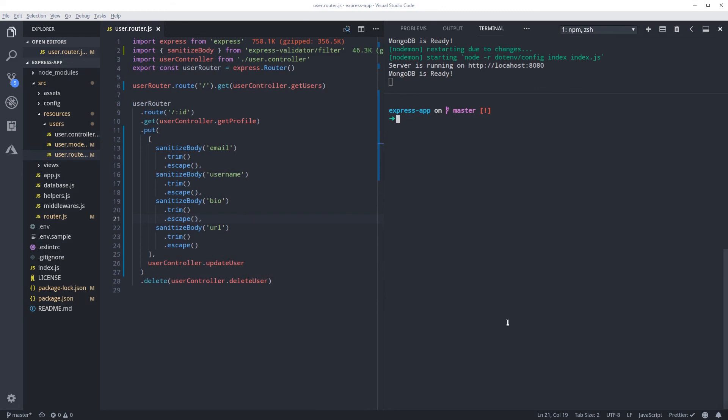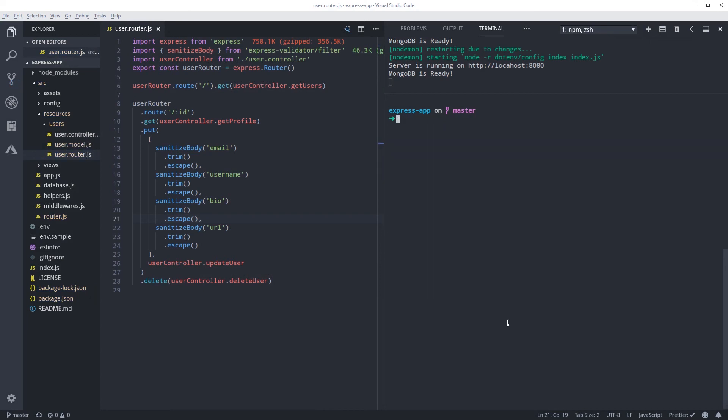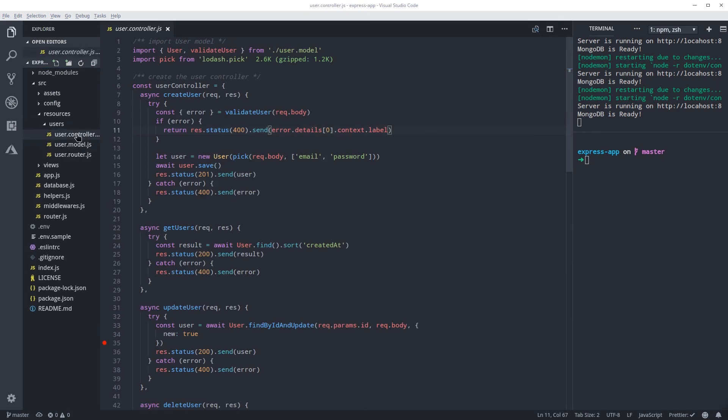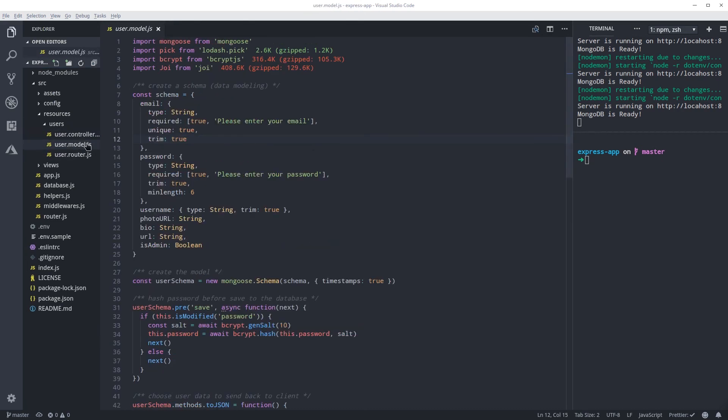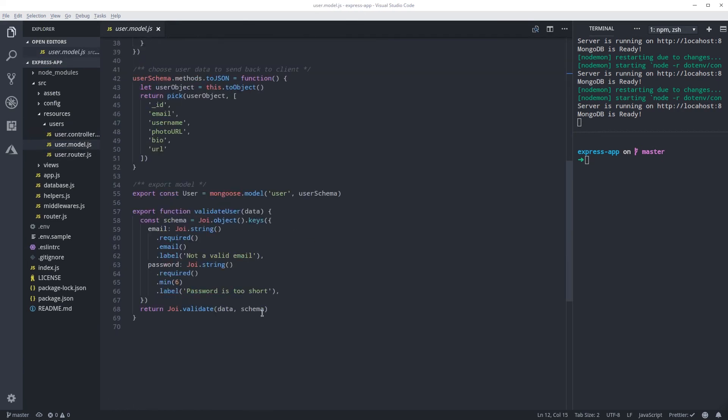So now let's commit: git status, git commit. There we go. So now that we got our data secure with password hashing, with validation and sanitization, let's keep going and we're gonna learn about middlewares.